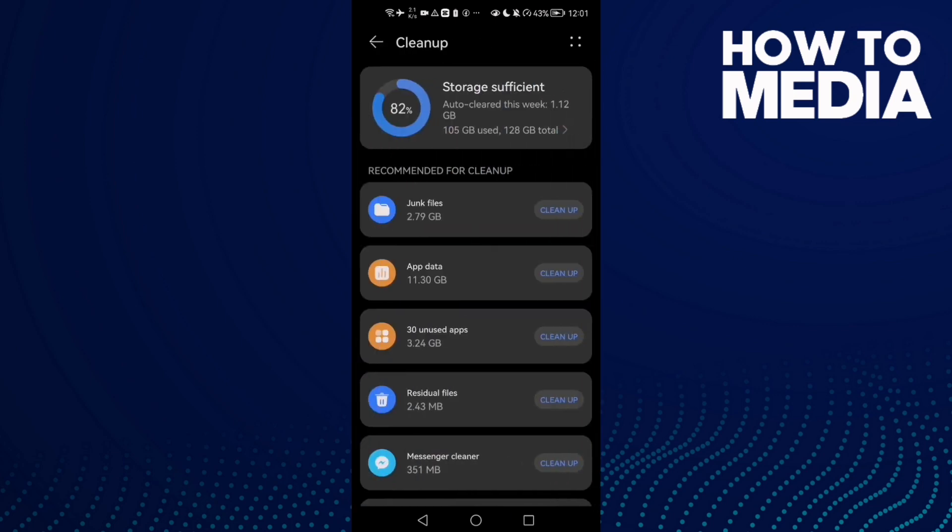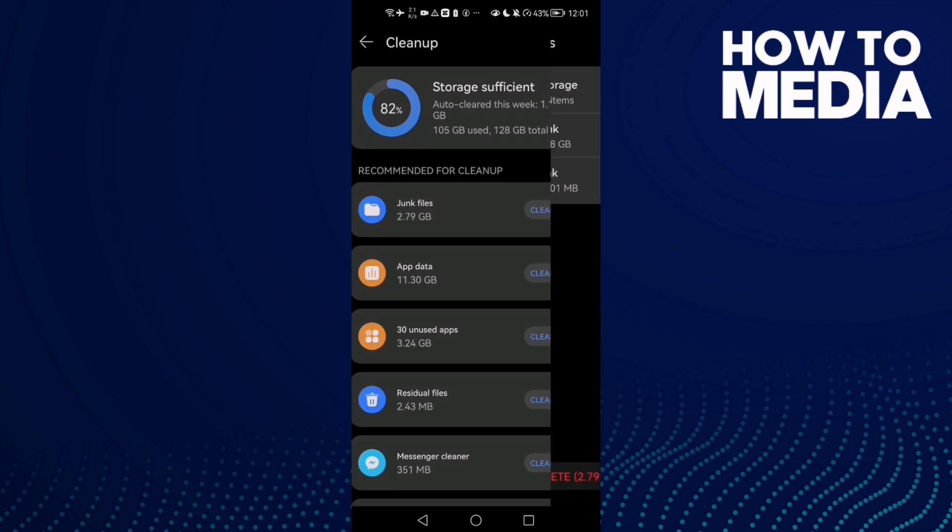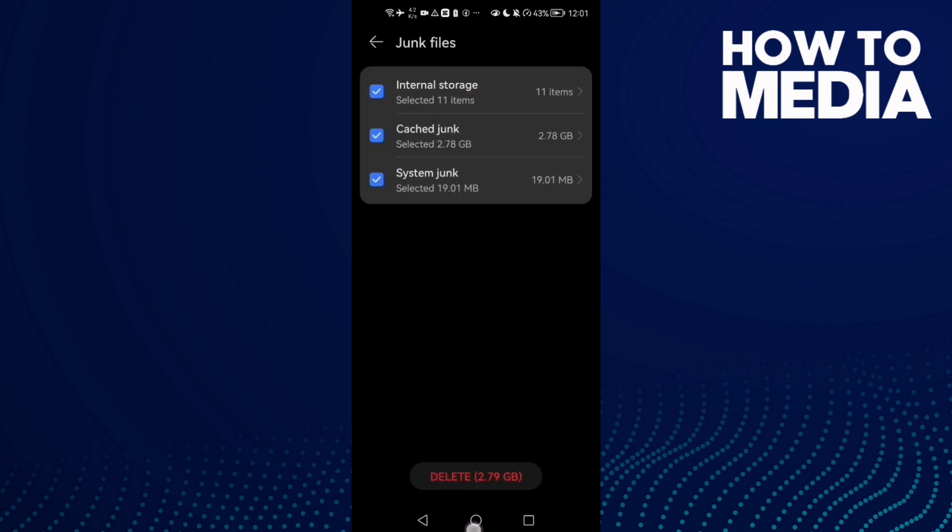Just make sure you have enough space. You can delete junk files or something like that. You can delete some photos or videos from your gallery.